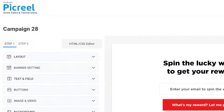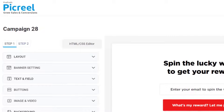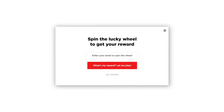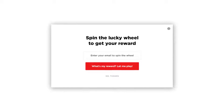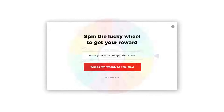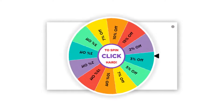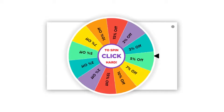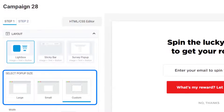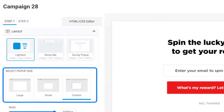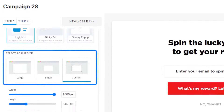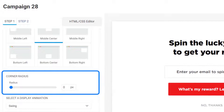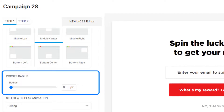To make it simple, customization is divided into two steps. Step 1 involves customizing the layout and the welcome screen of the pop-up, while Step 2 lets you customize the wheel. Here, you can customize the overall style, size, position, and the corner radius of your pop-up from the Layout section.